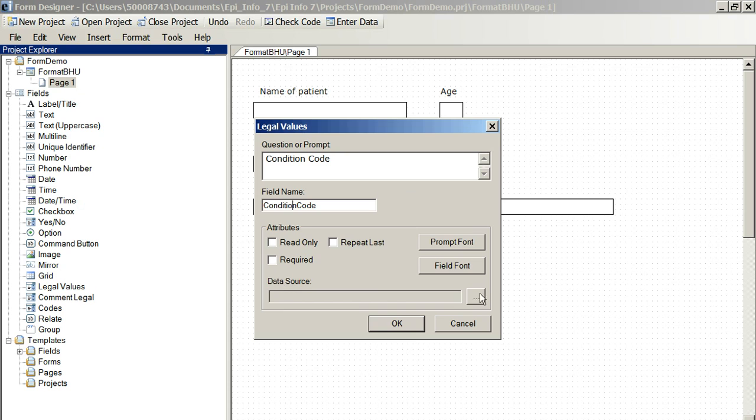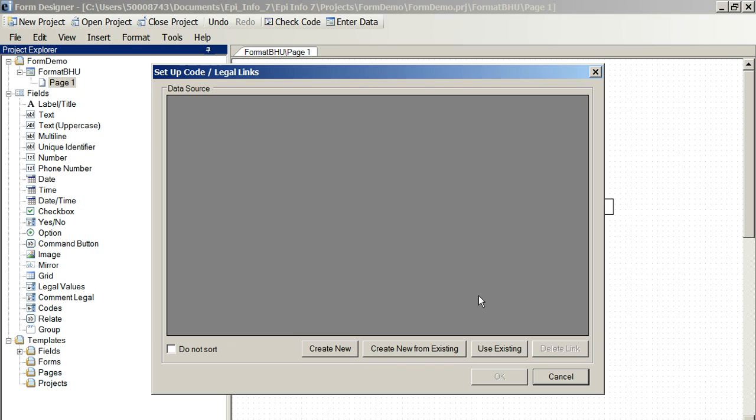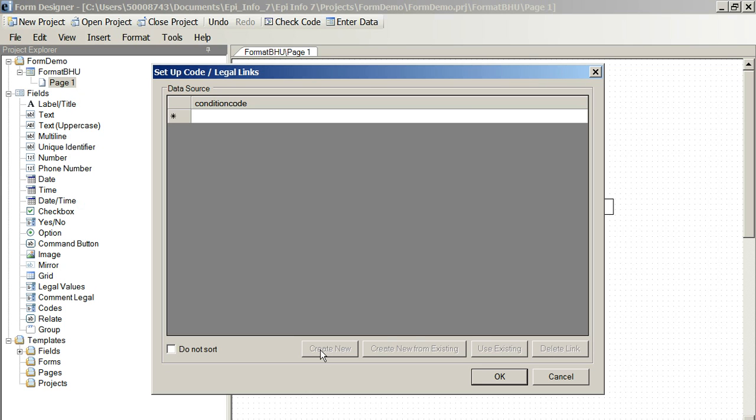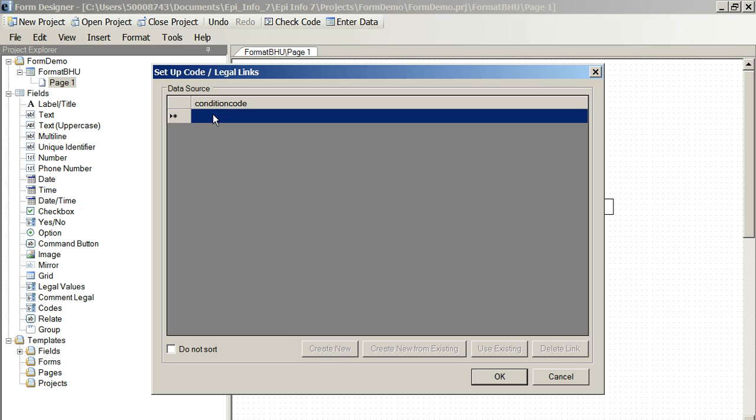We've got to create new at this point. And it will come up with a little table we can complete. So, this will be a drop-down box now.